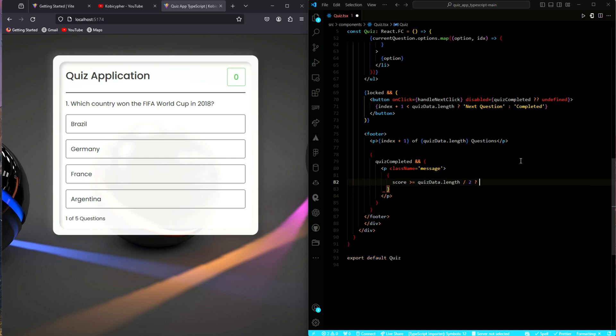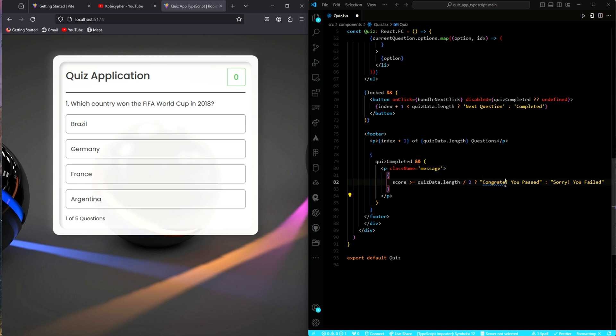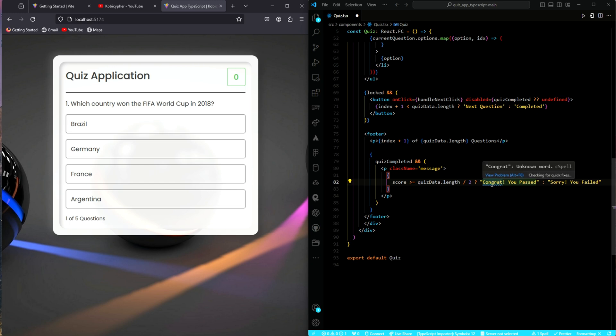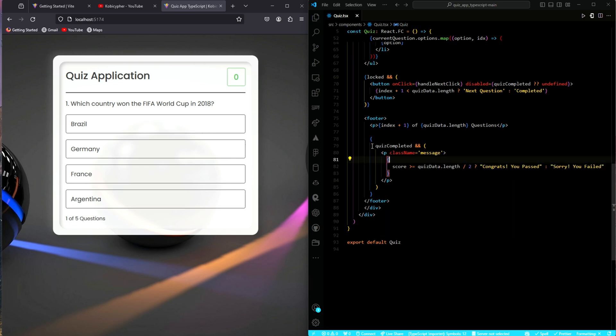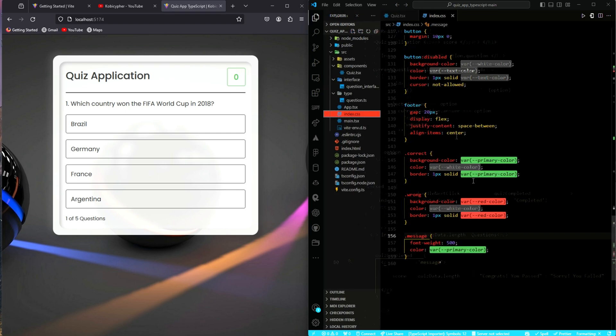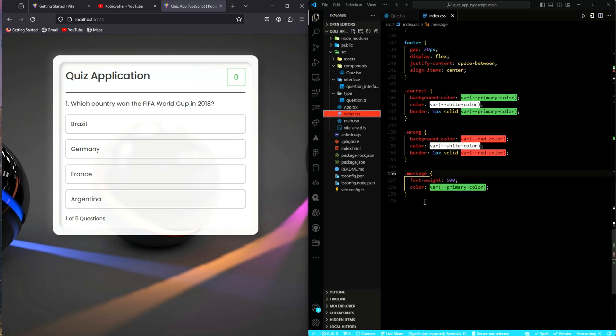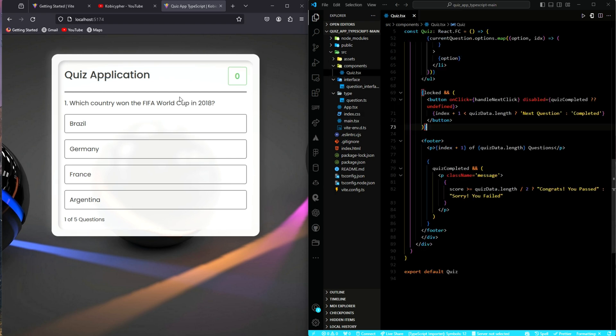Now, if the score is equal to or greater than half of the questions in the quiz, we will display a message saying, congrats, you passed or any message you want to display. Otherwise, we will display another message saying, sorry, you failed or any message you also want to display. What is the issue here? Maybe the spelling of our congrats is wrong. Let me add S to this. Awesome, that is it. Now, if you go into our index.css, you will see that I have added CSS rules to the message class.